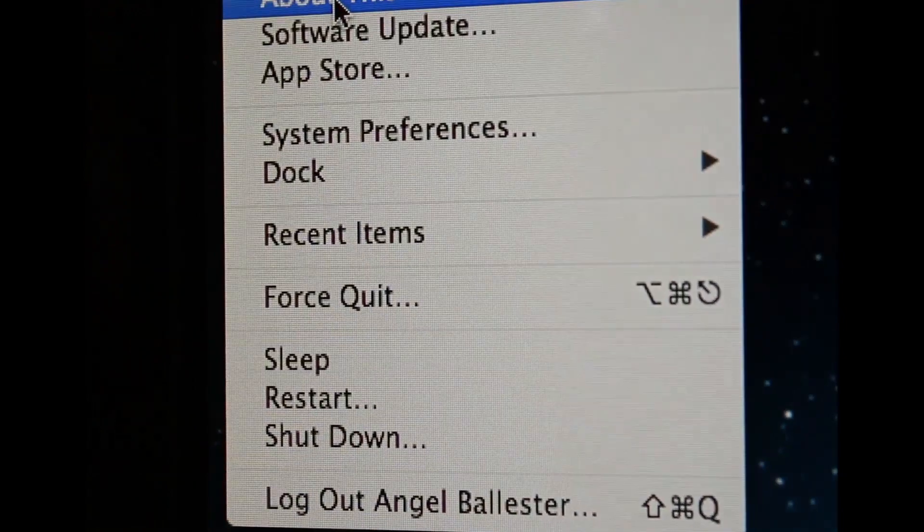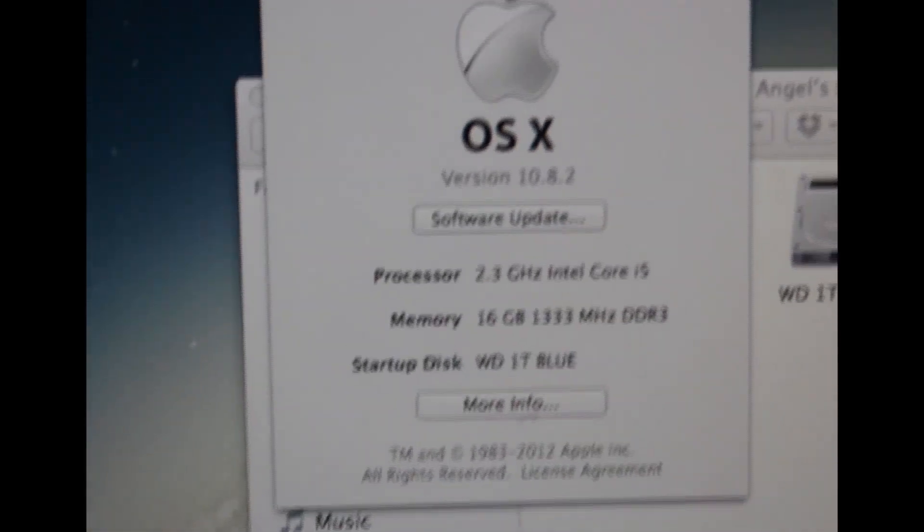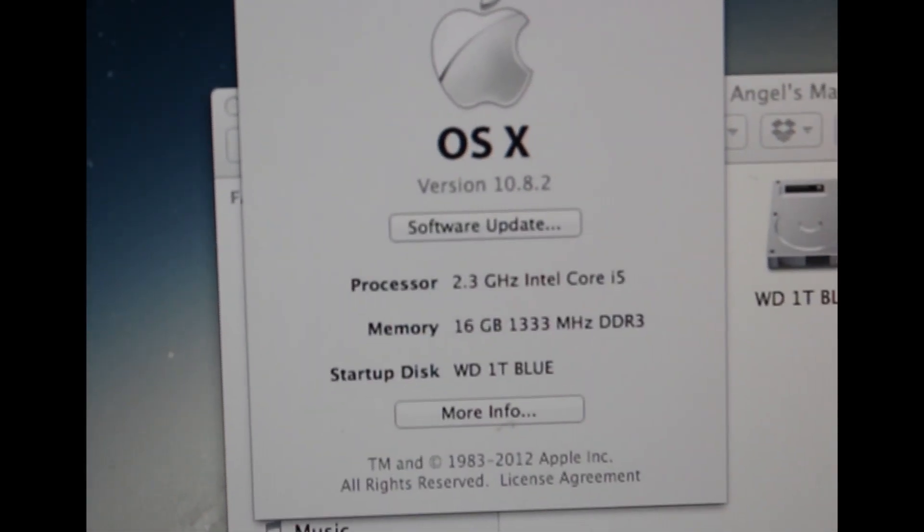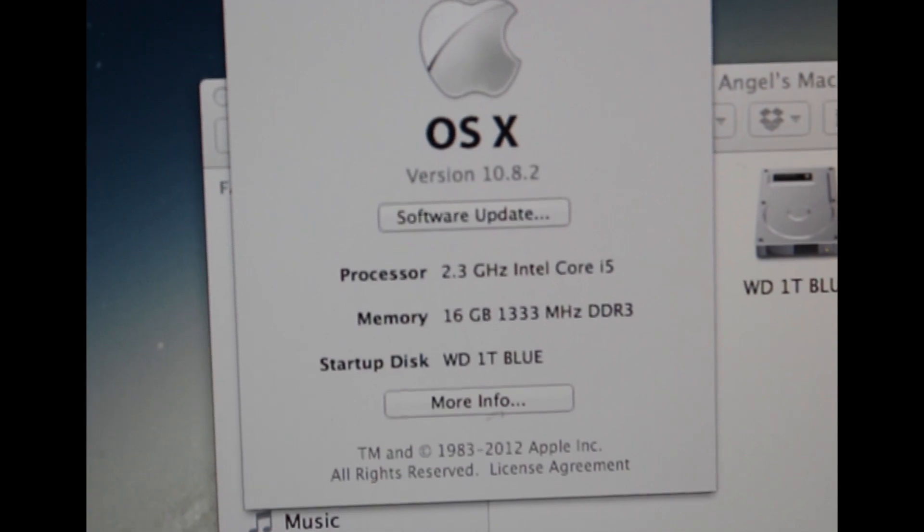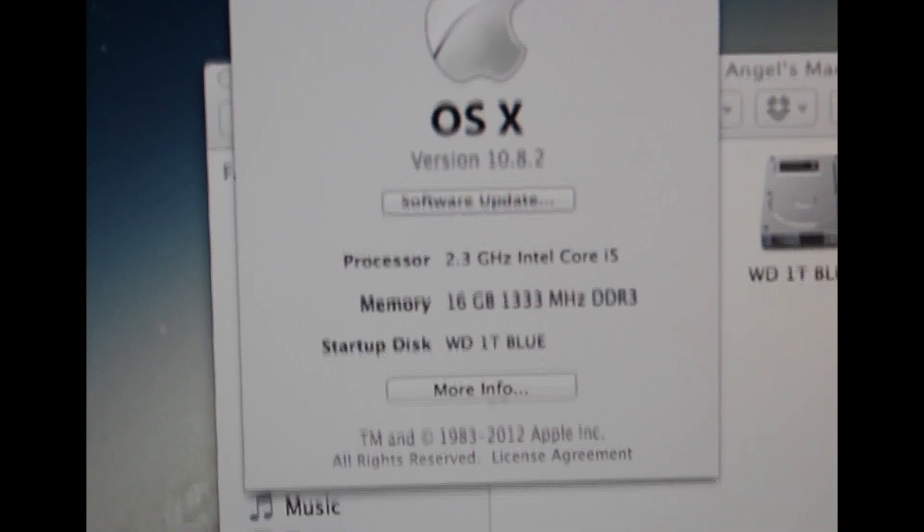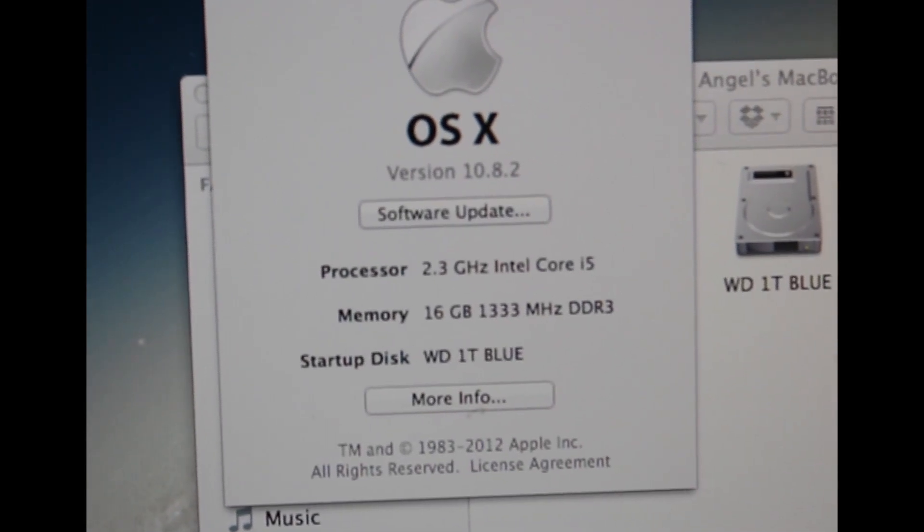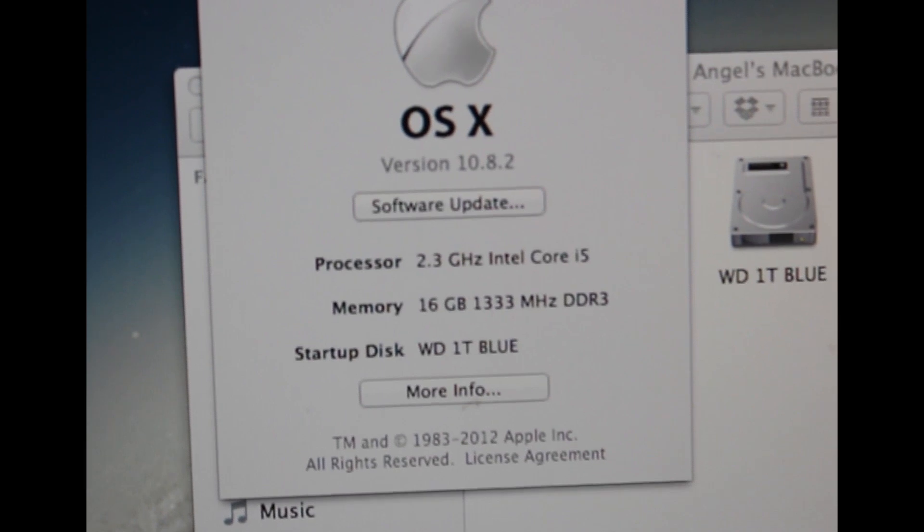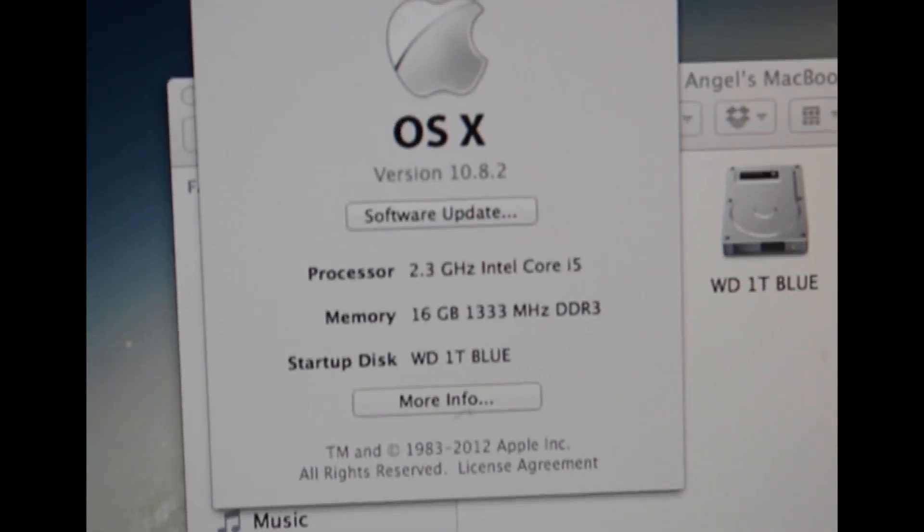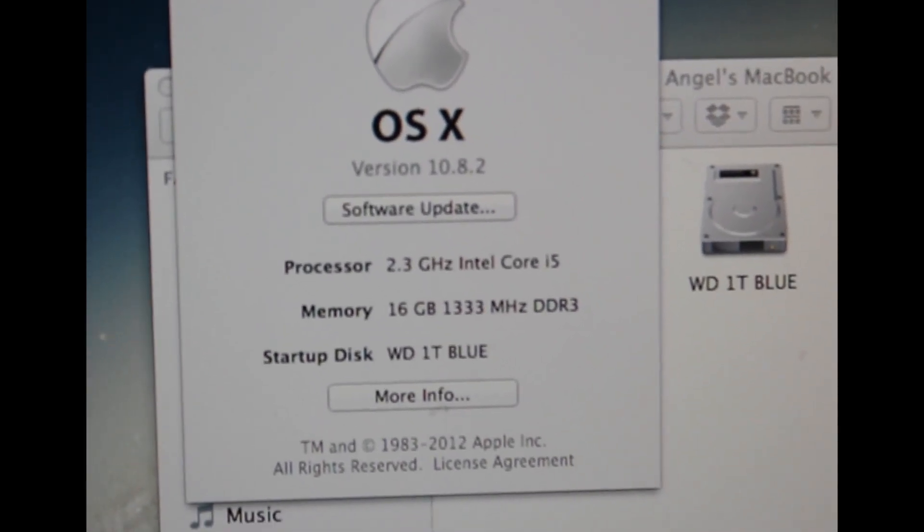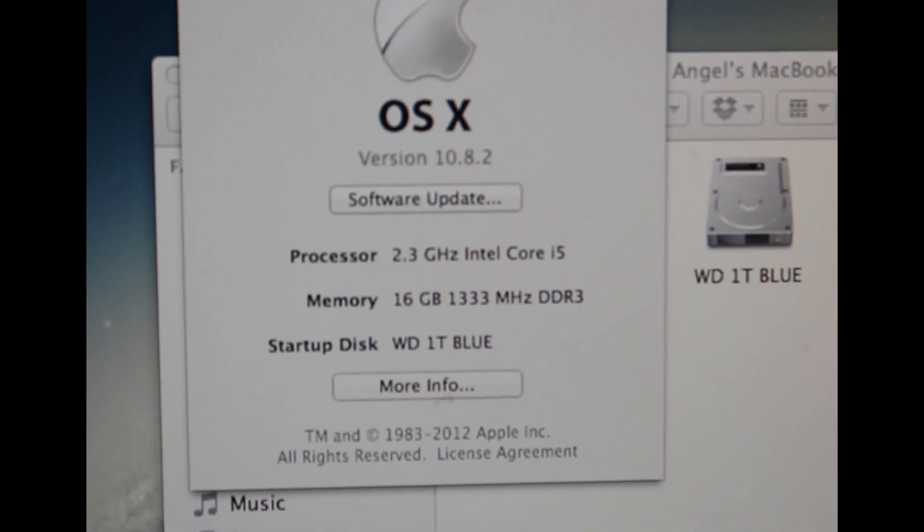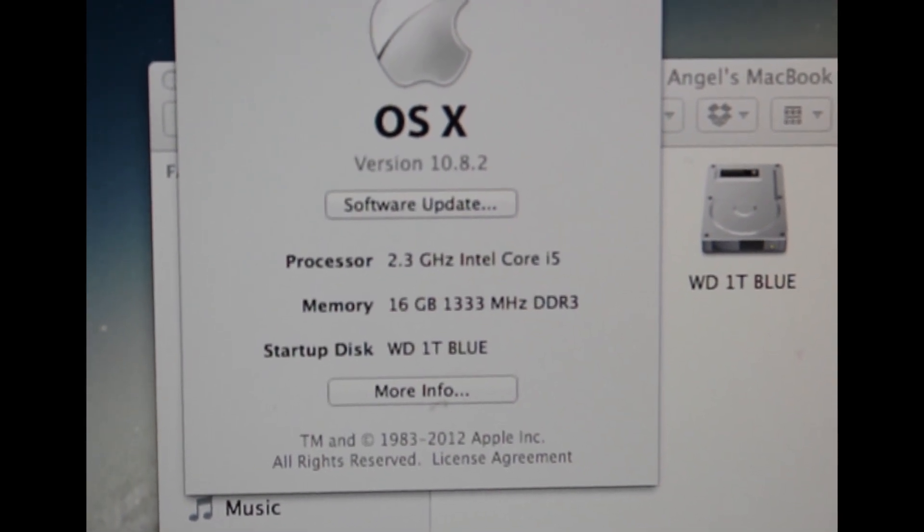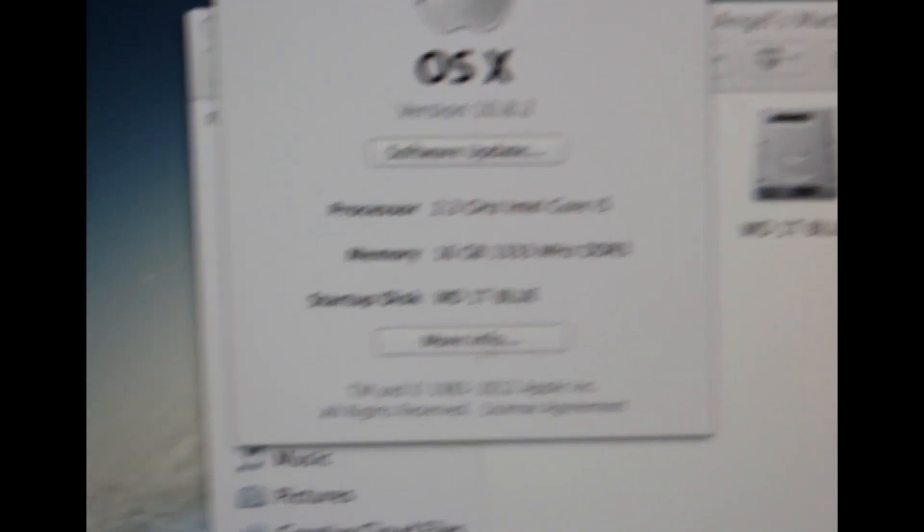This is running OS 10.8.2 which is Mountain Lion, it's a 2.3 gigahertz Intel Core i5. I just recently upgraded to 16 gigabytes of RAM, it comes with four, and I also upgraded the hard drive to one terabyte.